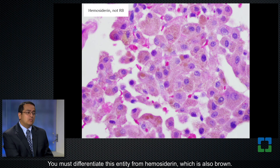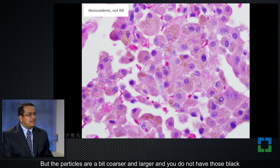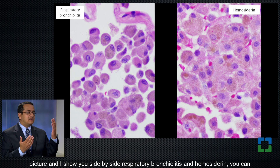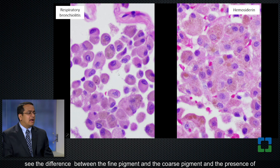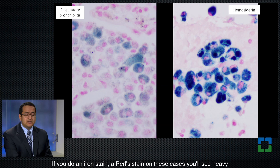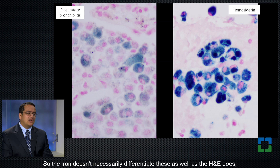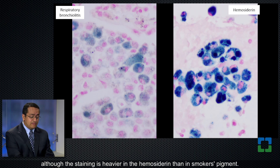You must differentiate this entity from hemosiderin, which is also brown. In hemosiderin, the macrophages are filled with a brown pigment, but the particles are a bit coarser and larger, and you do not have those black specks seen in respiratory bronchiolitis. Showing them side by side, you can see the difference between the fine pigment and the coarse pigment, and the presence versus absence of black spots. If you do an iron stain — a Perls stain — you'll see heavy iron-positive staining in the hemosiderin, as expected. But interestingly, cigarette smoke pigment is also lightly iron positive, so iron doesn't necessarily differentiate these as well as the H&E does, although the staining is heavier in hemosiderin than in smoker's pigment.